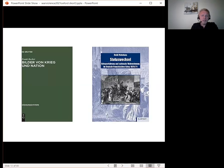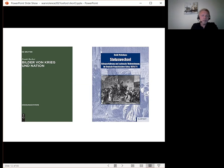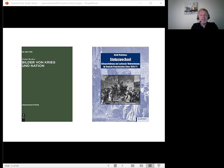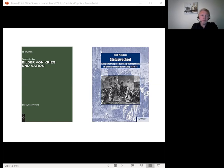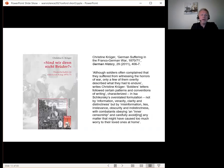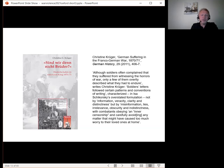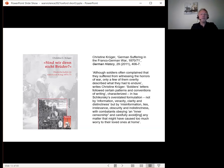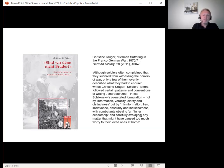A limited number of historians have pointed out that the contemporaneous portrayal of the war of 1870 to 71 was not at all the same as retrospective accounts. These same historians, though, have nonetheless tended to underline the suffering conformity of soldiers who usually stressed that they judged their participation in the war as a valuable experience, which they would not have liked to have missed. Although soldiers often complained that they'd suffered from witnessing the horrors of war, only a few of them overtly described what they had had to endure, writes Christina Kluger. Soldiers' letters followed certain patterns and conventions of writing, characterised in Isaac Shekorsky's overstated formulation, not by information, veracity, clarity and distinctness, but by misinformation, lies, irrelevance, obscurity and indistinctness.